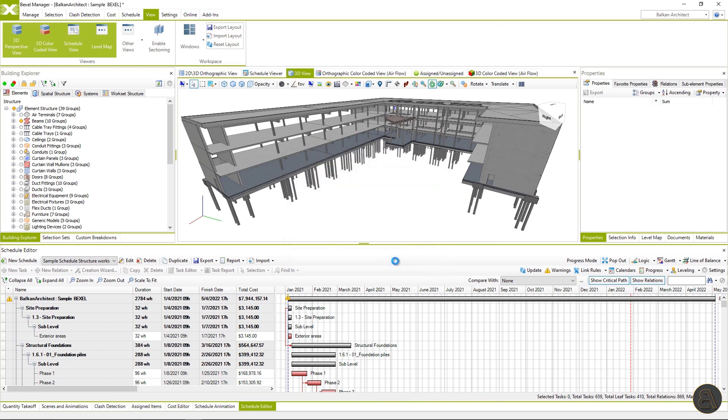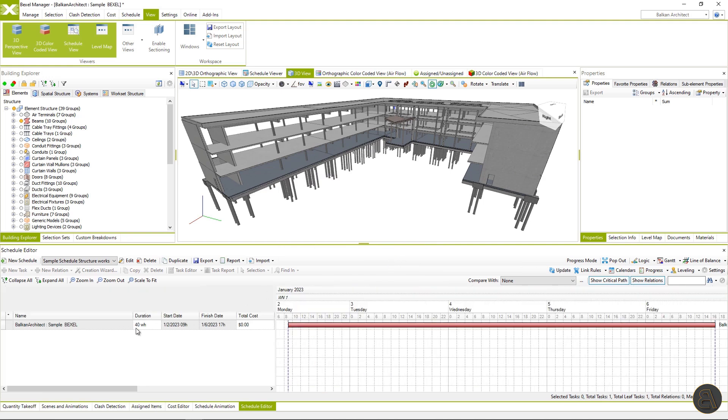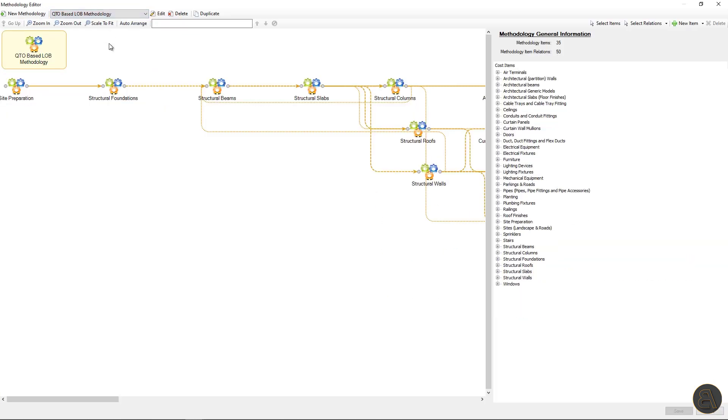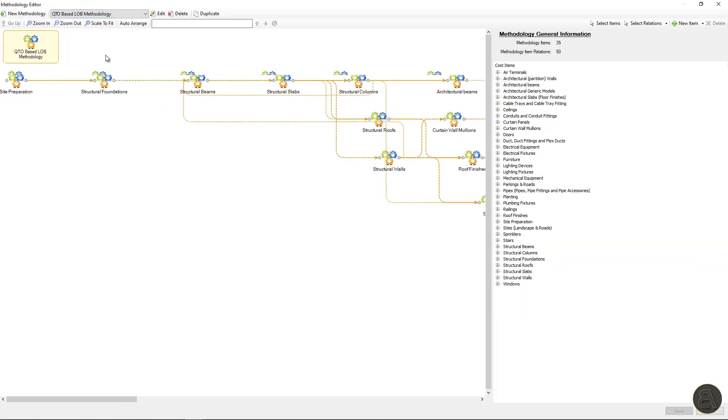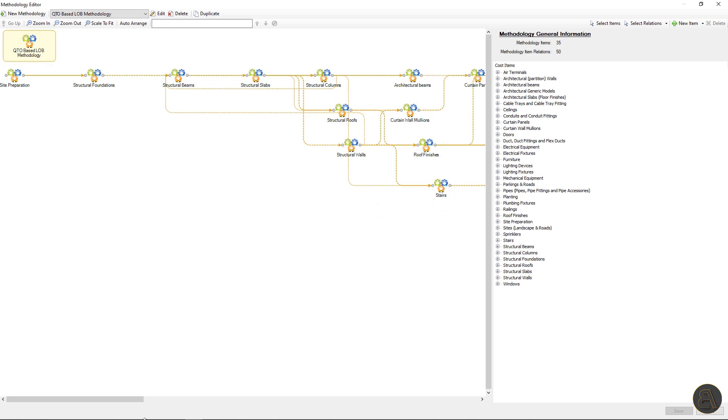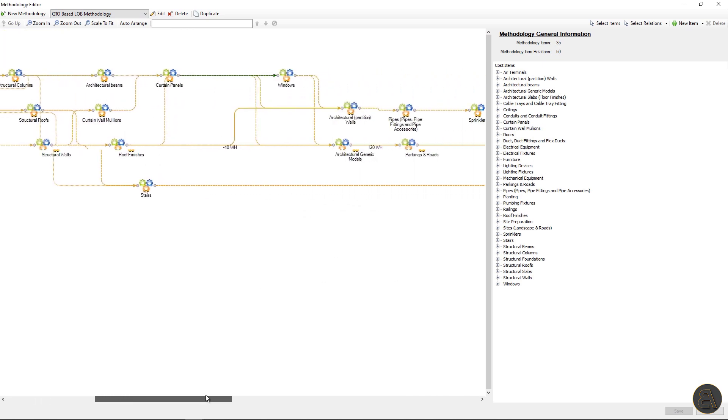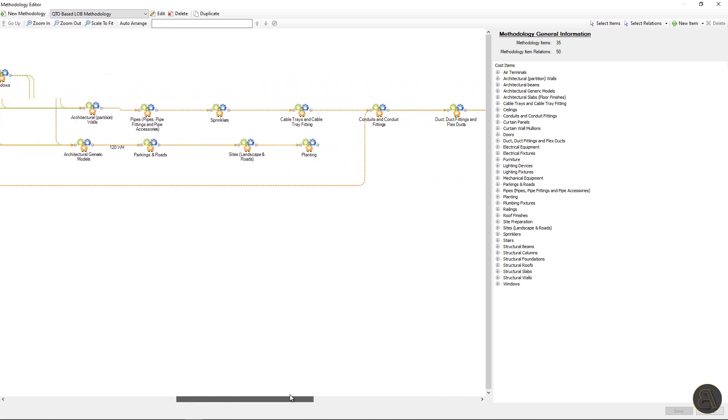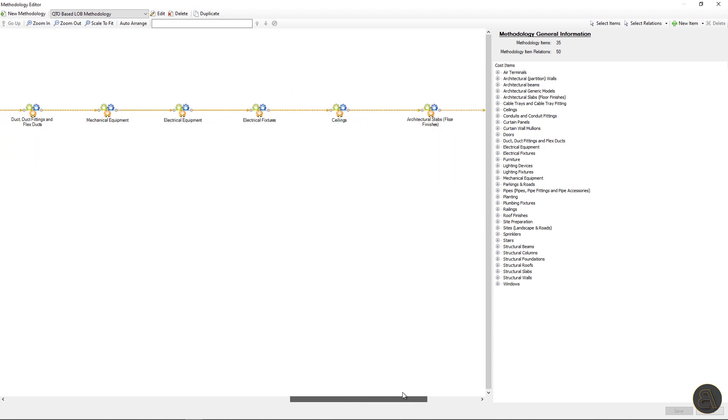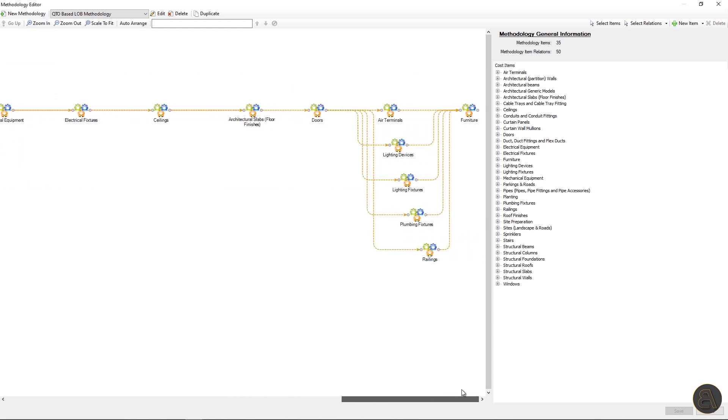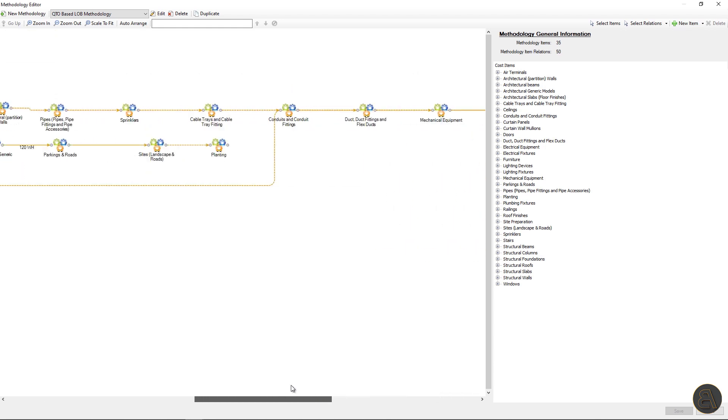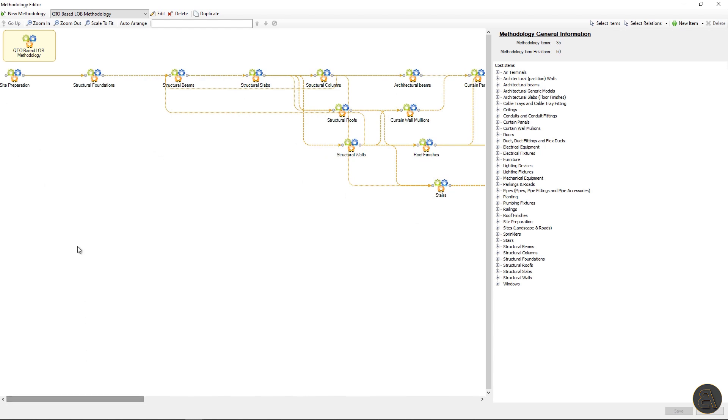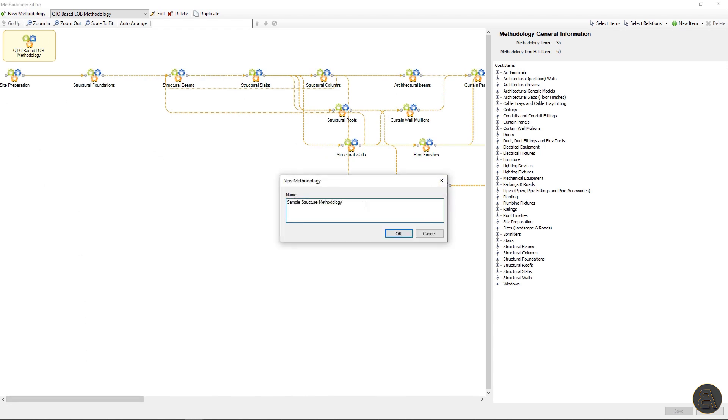let's create a new schedule, name it and choose a previously created cost version and hit OK. The parent task is created and will be used as the base for smart scheduling process. Now go to the schedule ribbon and open methodology editor. Here we can see already created sample QTO based methodology, which you can find within the sample model. I will show you how to create a methodology from scratch. Click new methodology button, name it and hit OK.